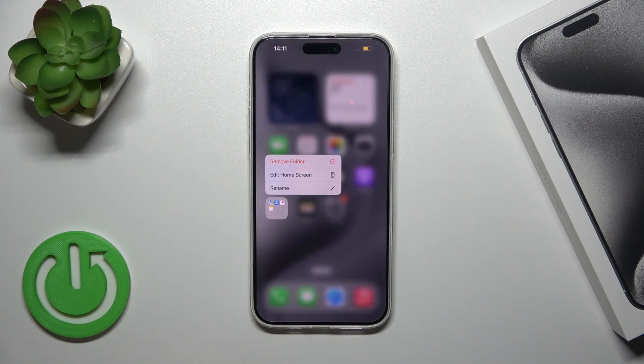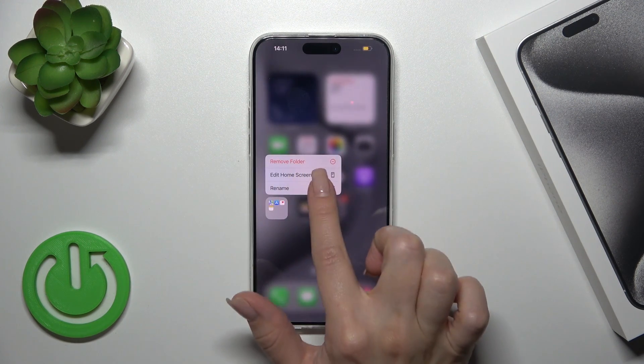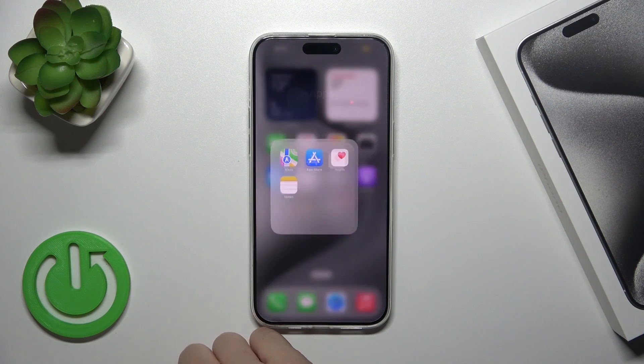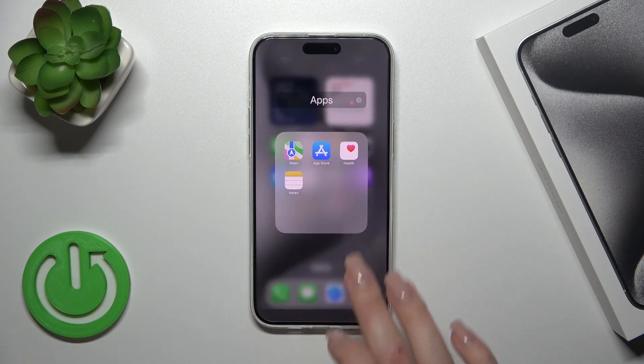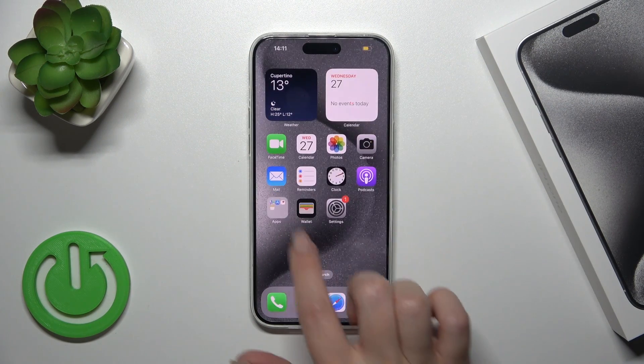Also, you could hold for a while the folder and tap here to rename. After that, you could rename your folder successfully.